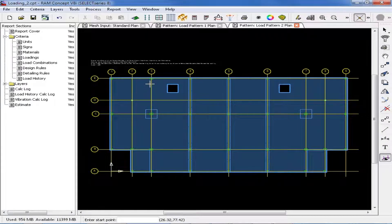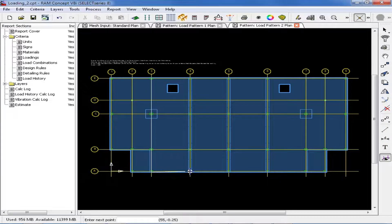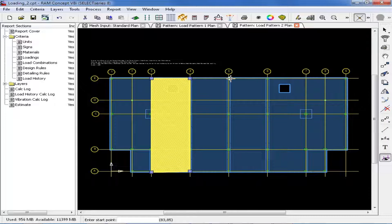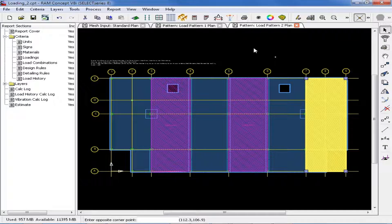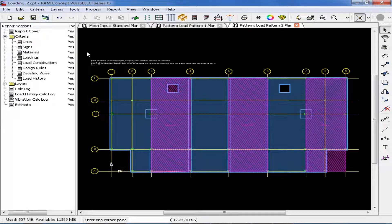For this model, we will model load pattern number 2 between grid lines 3 and 4, then between 5 and 6, and also 7 and 9. We will then complete this process to model load patterns 3, 4, and 5, which are also running in this direction.